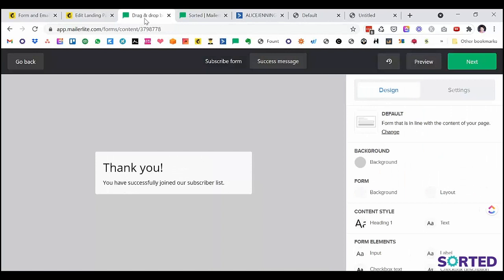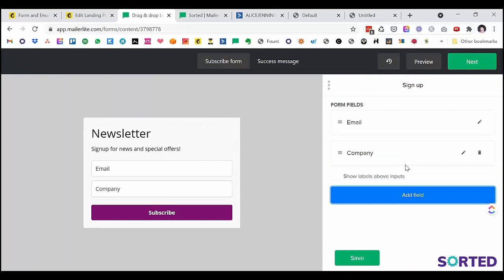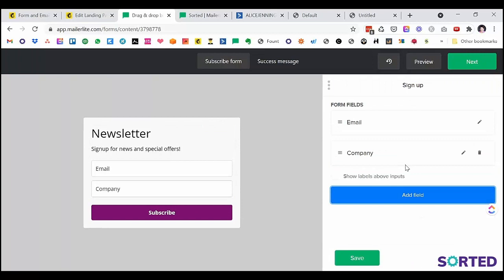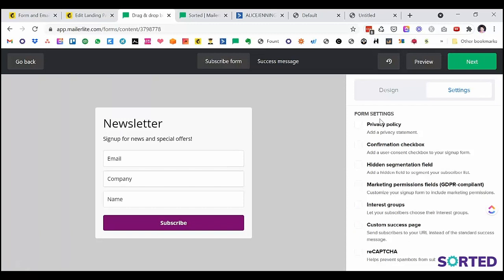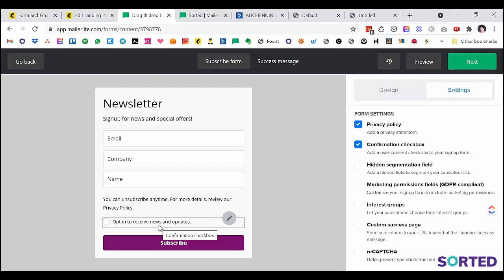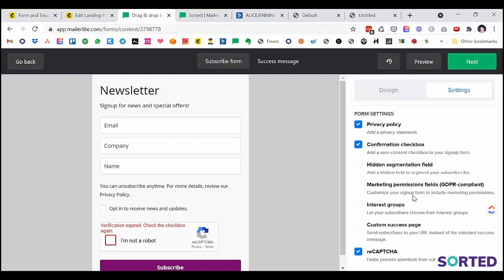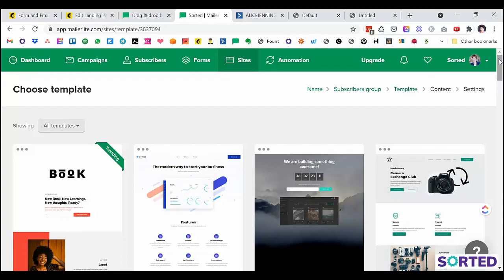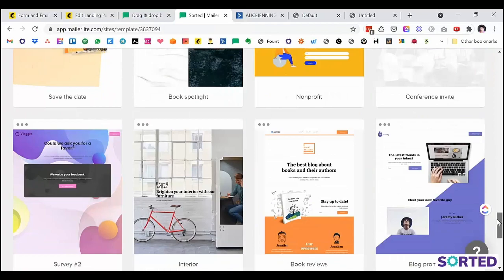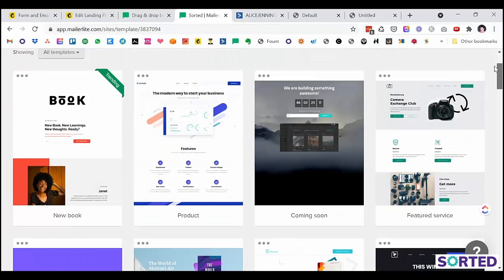MailerLite has a nice, simple, clean interface for forms. You can add fields like company or country, and it's easy to use. I particularly like the settings which allow you to add a short privacy policy and a tick box so people confirm they agree to you using their data — making it GDPR-compliant. Their range of landing pages is also impressive — 38 templates at the moment and growing — all quite nice to use.